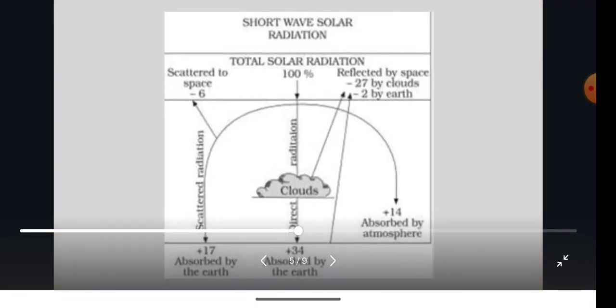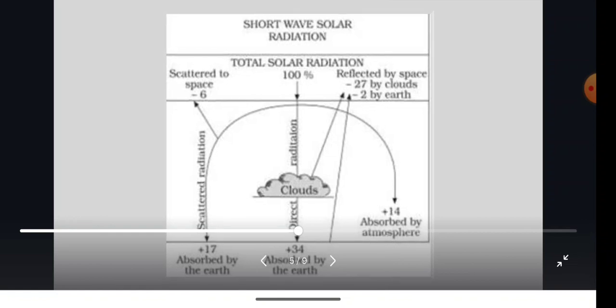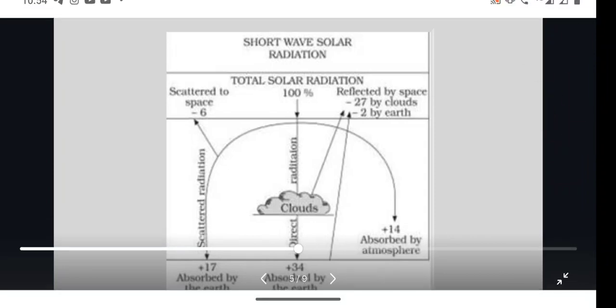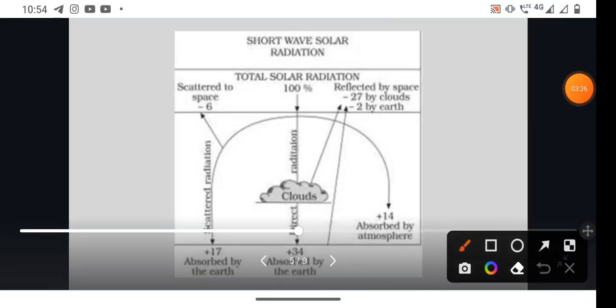The remaining 65% we will now study. 35% is reflected back before reaching the Earth's surface. What remains is 65%, and in that 65%, 14% of the energy is absorbed in the atmosphere itself. The remaining 51% reaches the Earth's surface. In the diagram of short wave solar radiation, you can see that 27% is reflected by the cloud, 2% by the Earth, and 6% is scattered to space, leaving 51%, with 14% absorbed by the atmosphere.